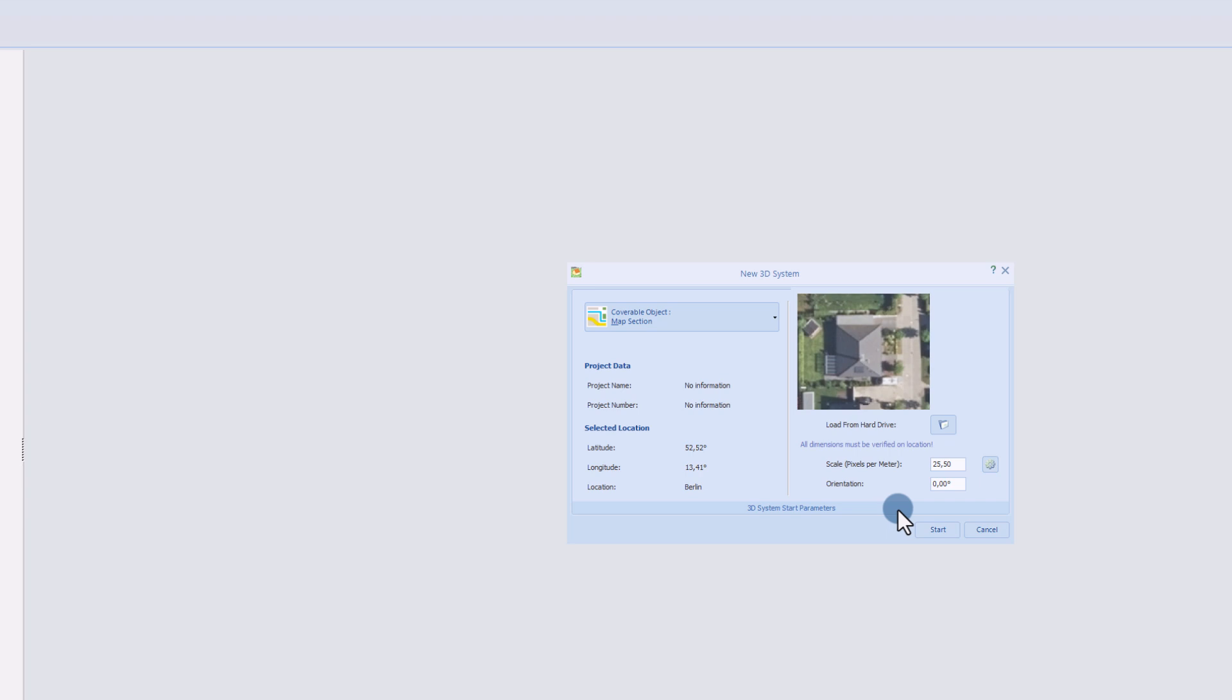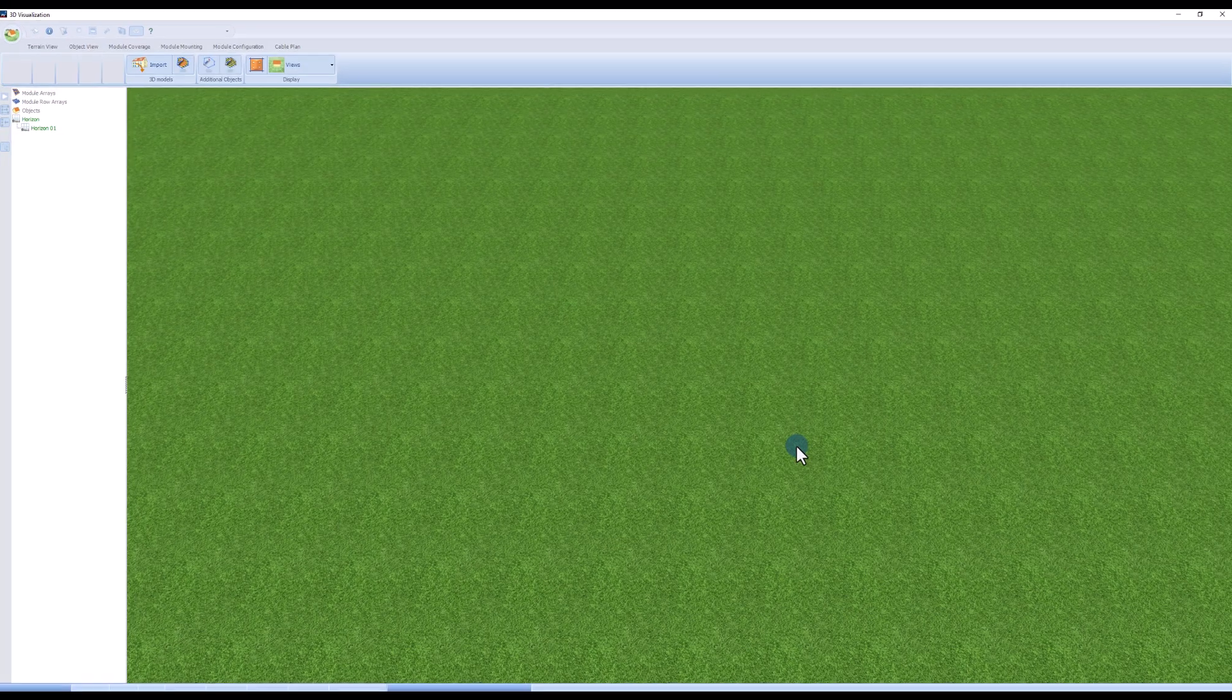The scale and orientation of the map section are automatically adopted. Now click on the start button to begin the 3D design.